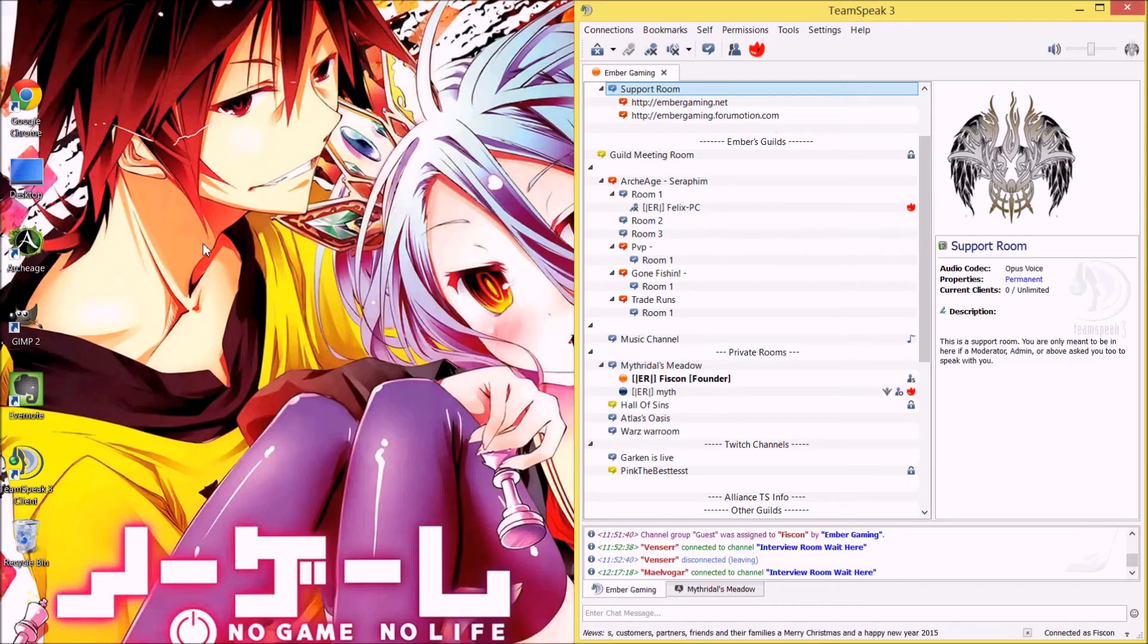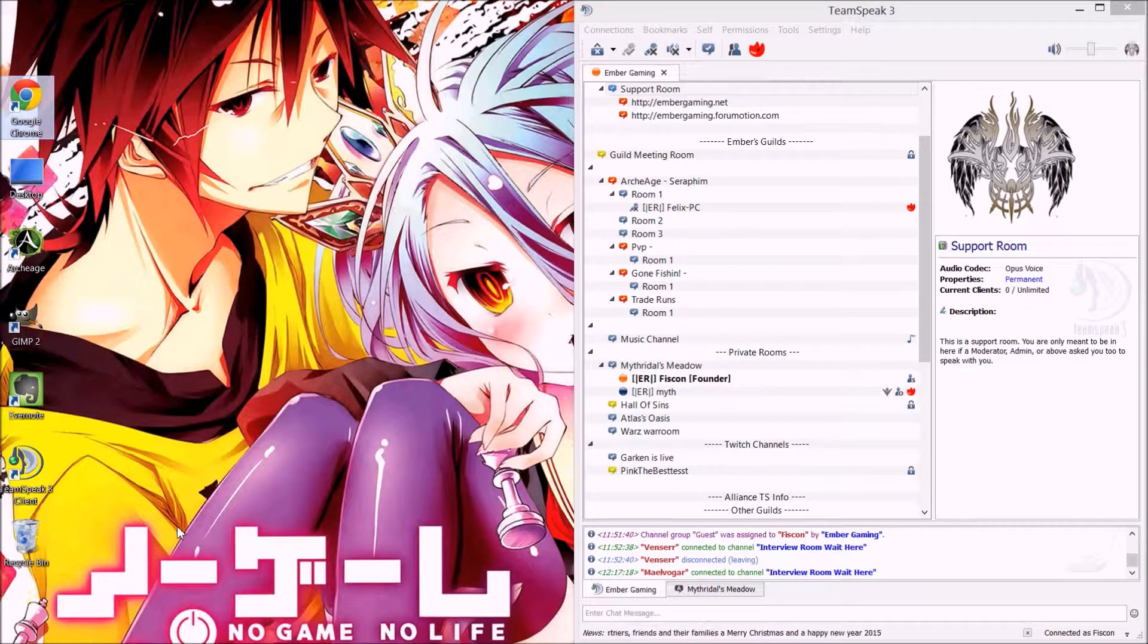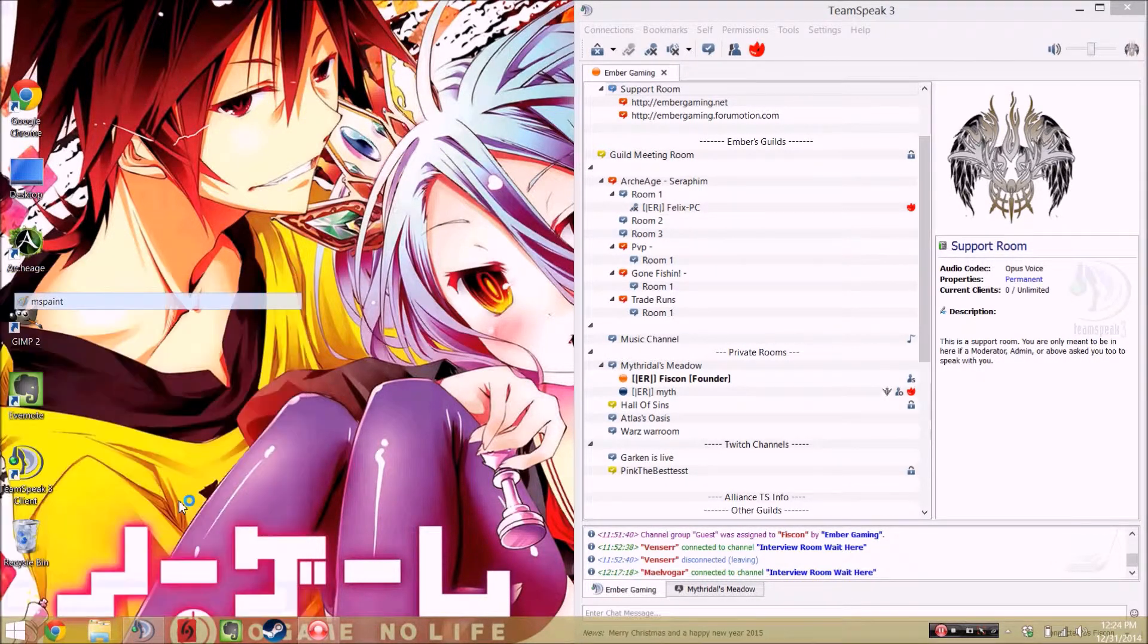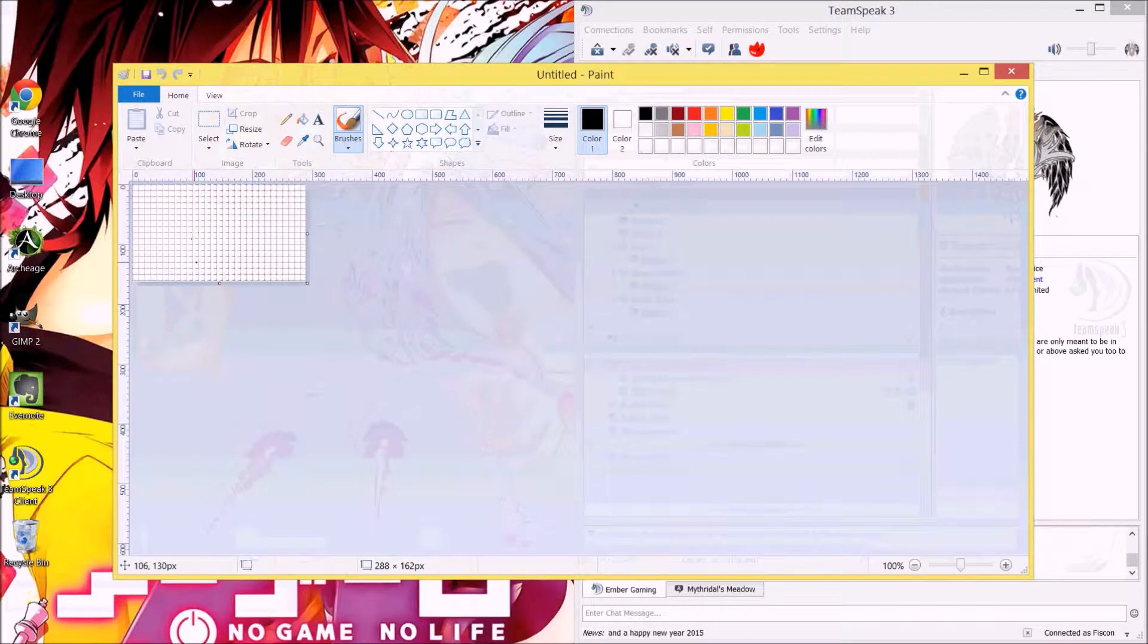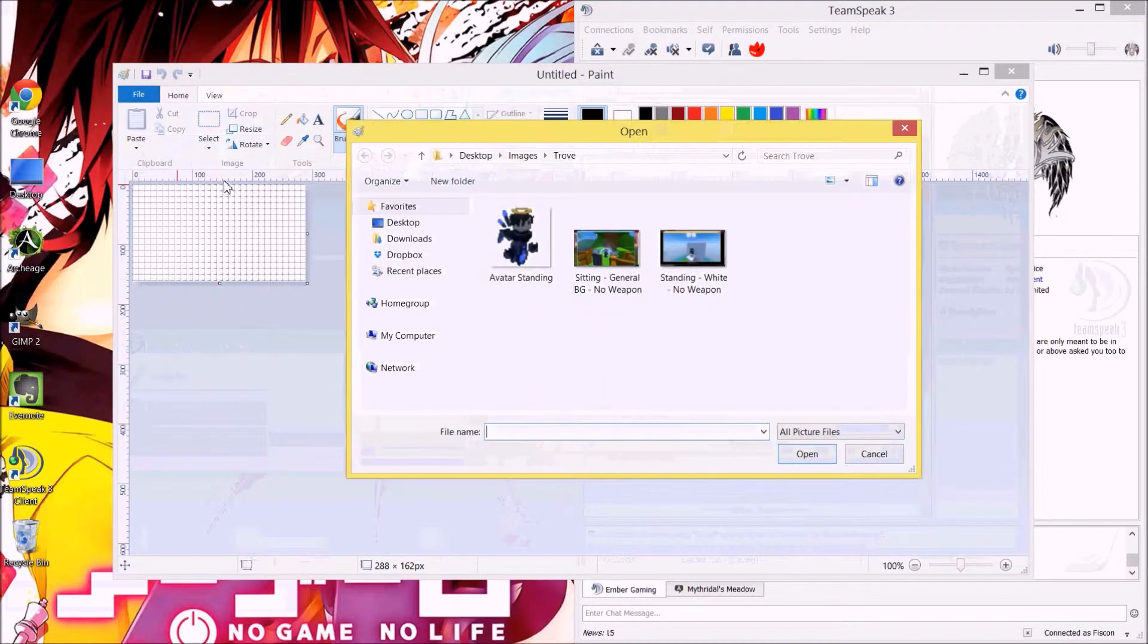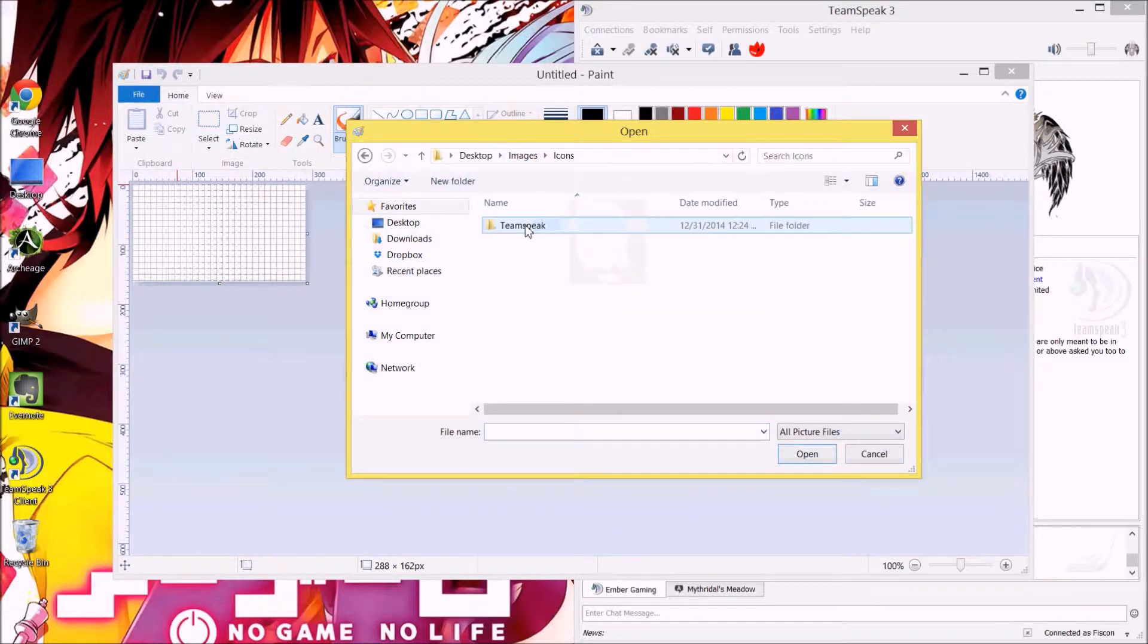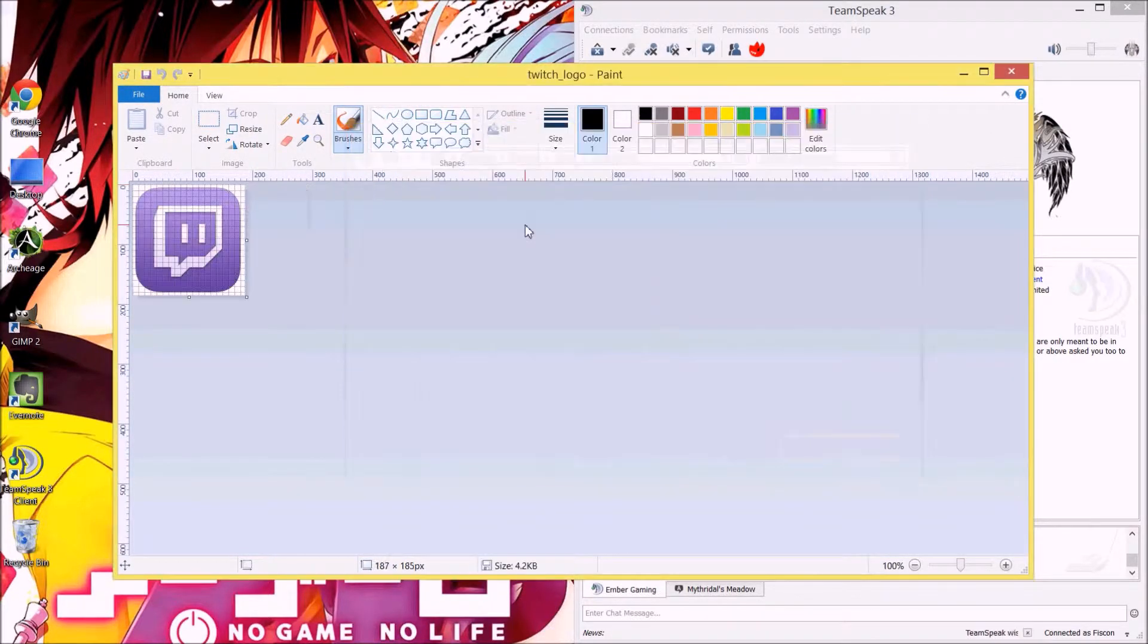Close out of Google, or Google Chrome, and open up paint. Next thing I'm going to do is go file, open, and go up one, icons, team speak, twitch logo.